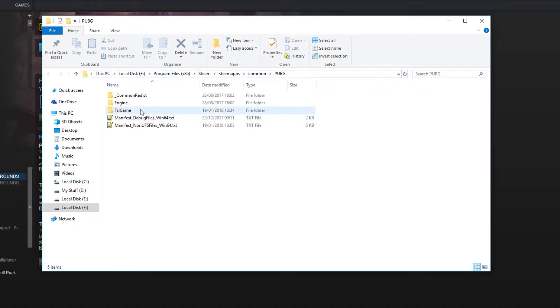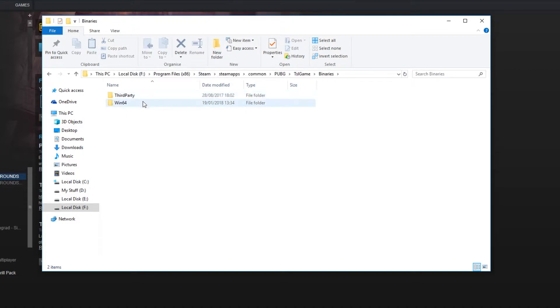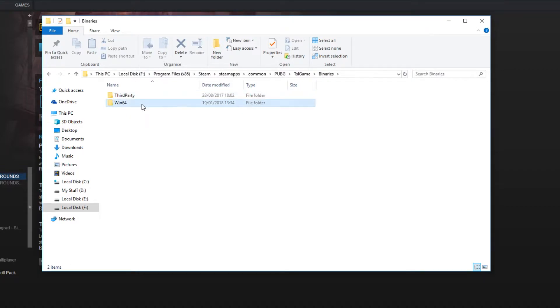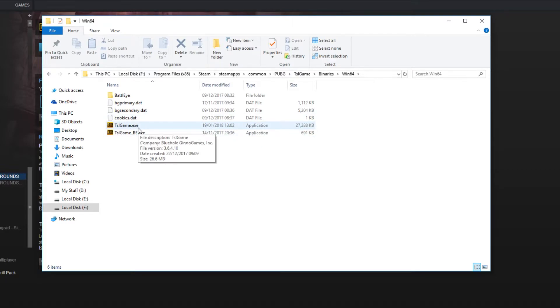Once you're in this folder, go into TSLGame, then into Binaries, then into Win64, and that is where the tslgame.exe is.